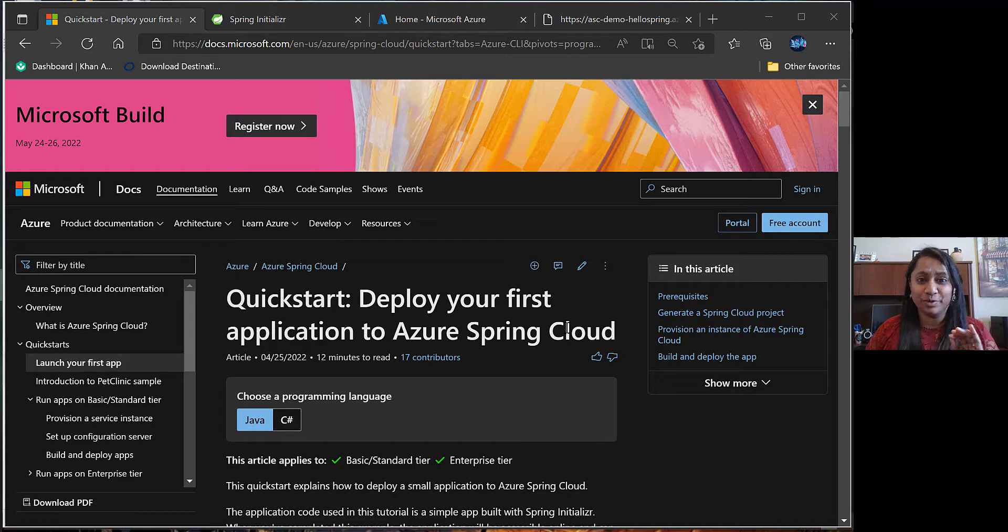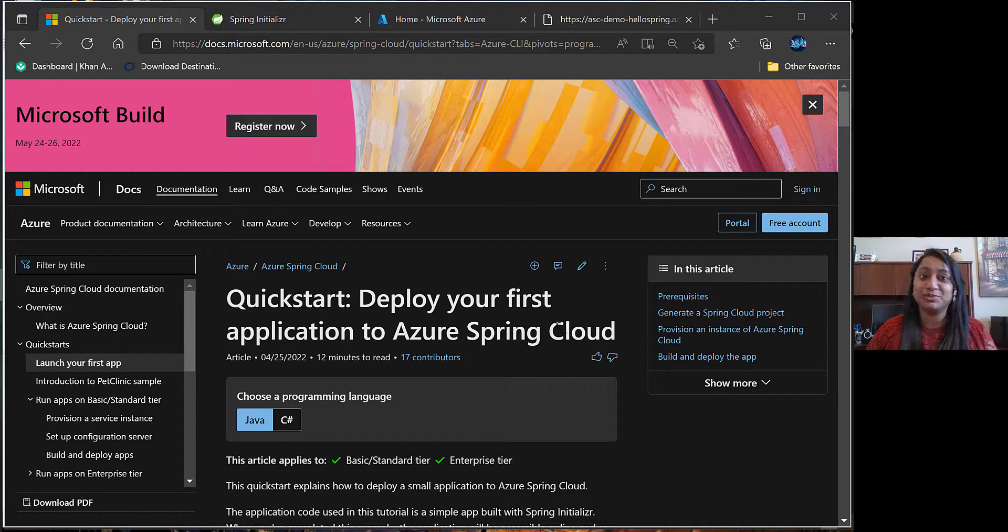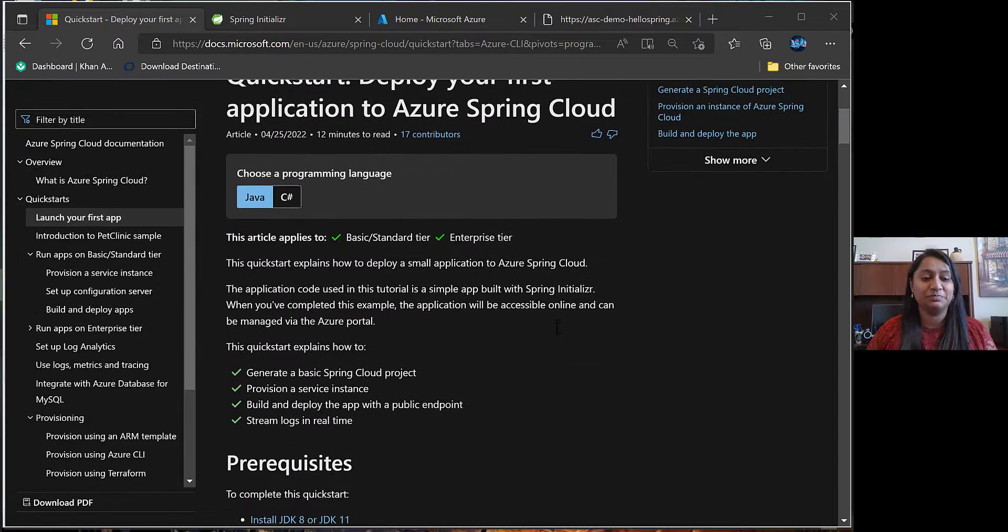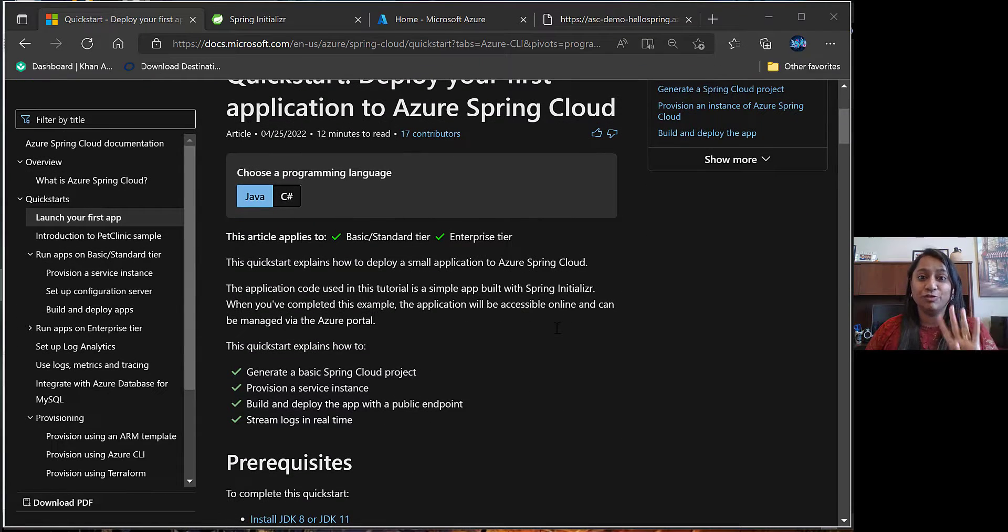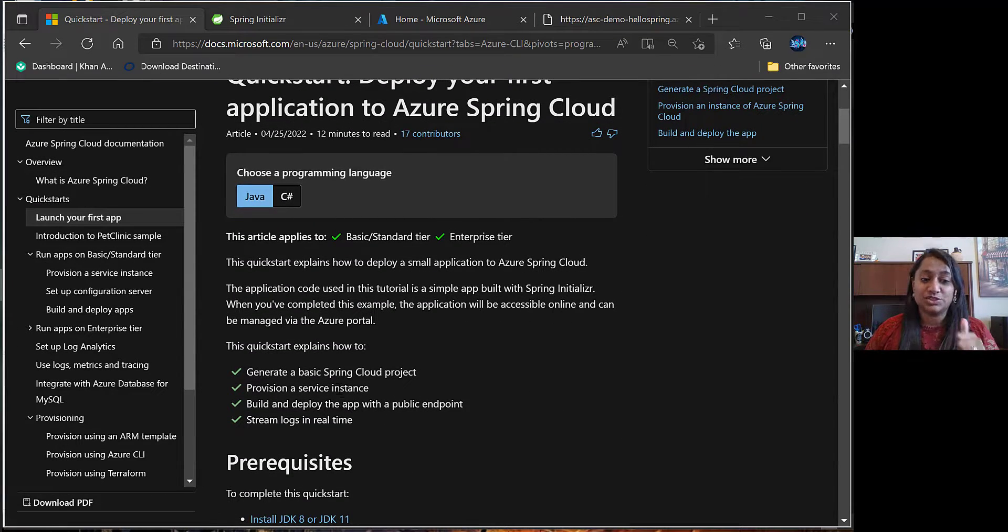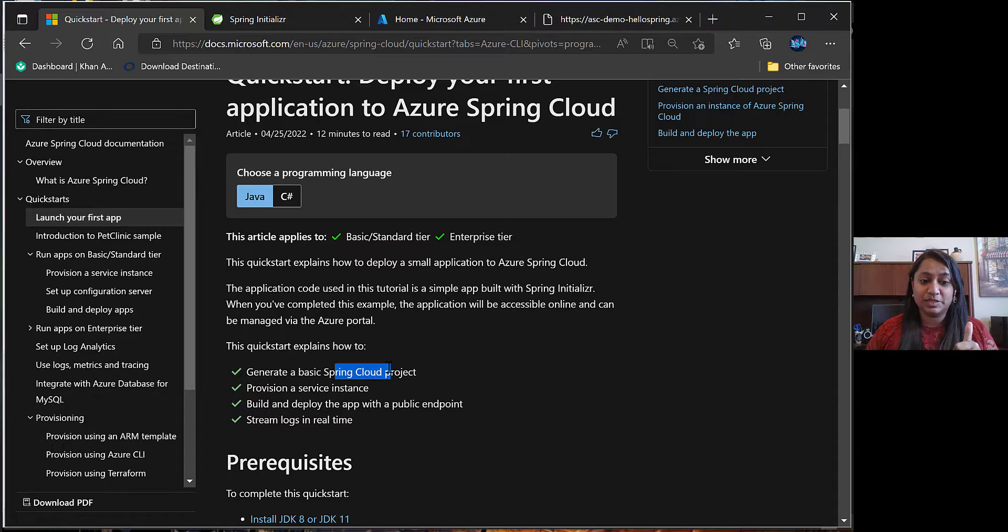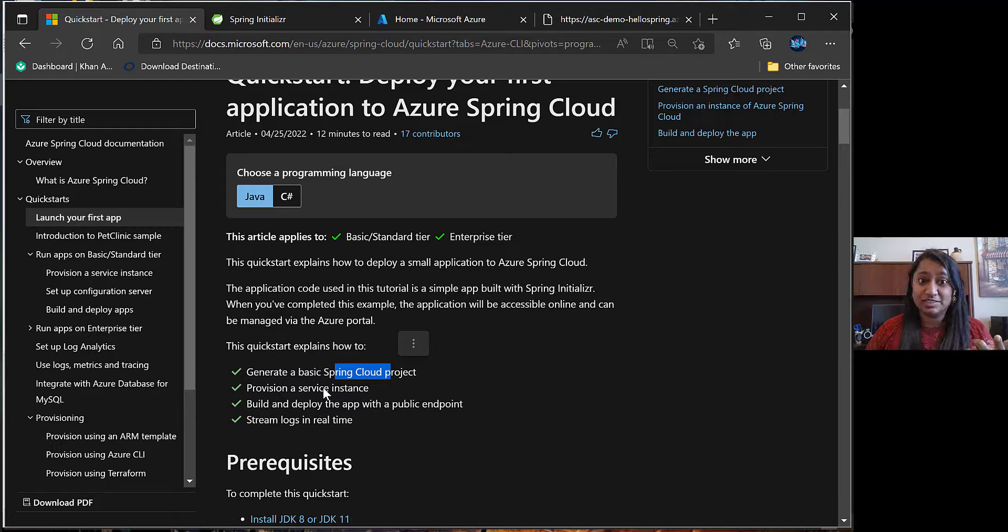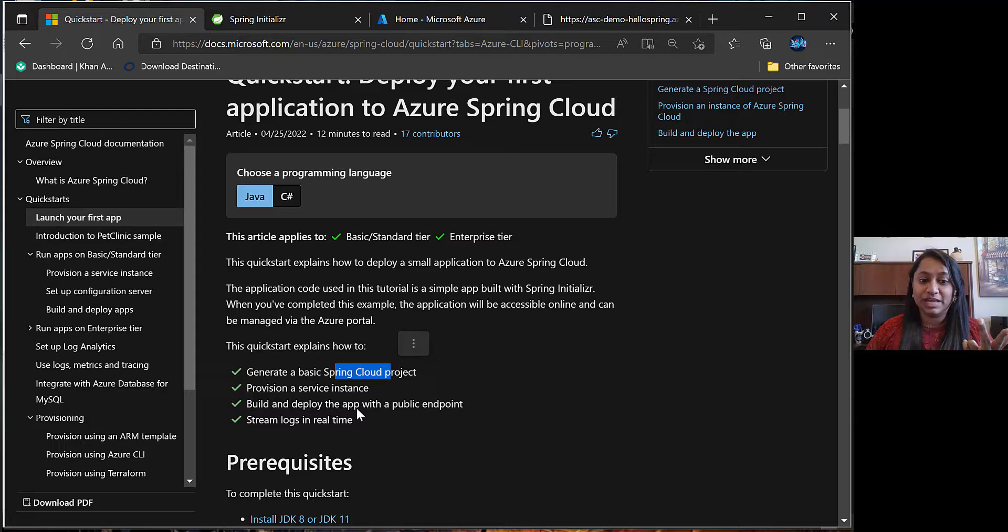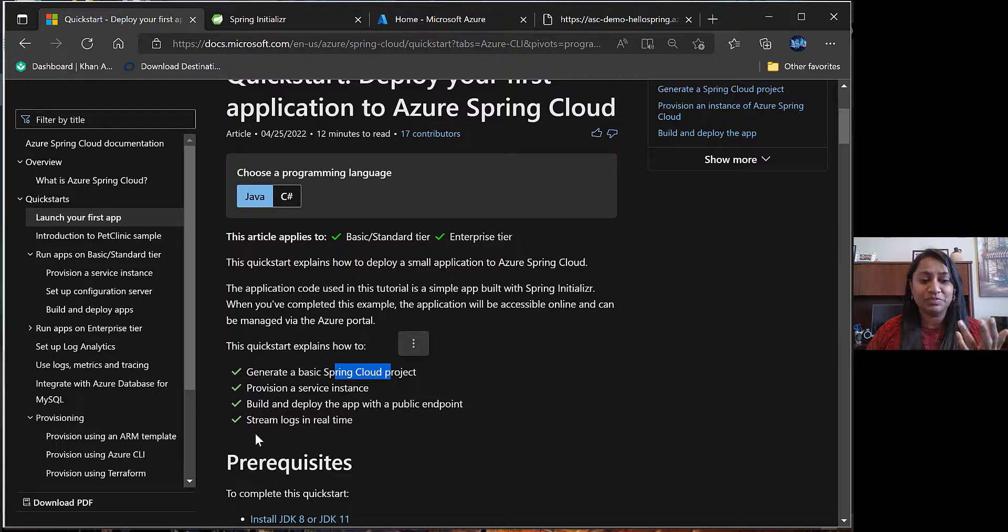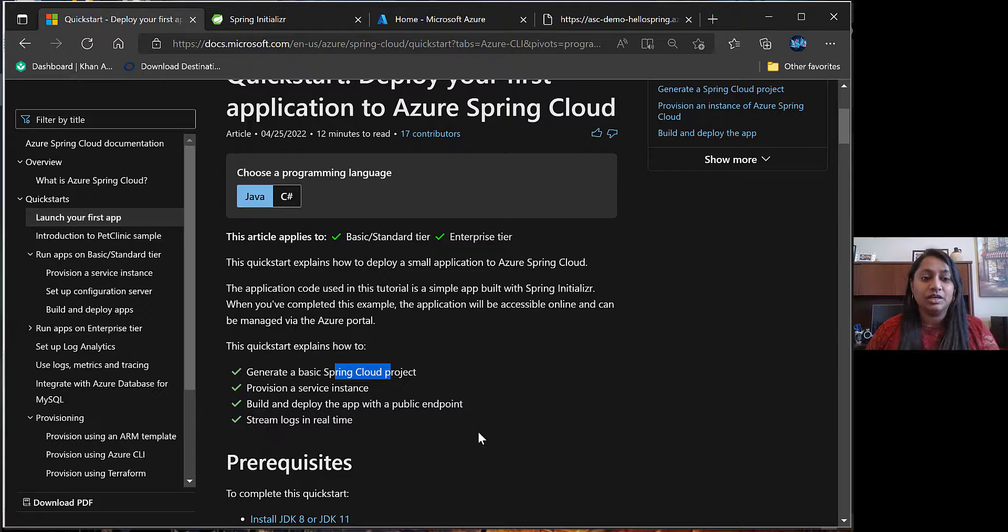There is a very good document provided by Microsoft and we'll be using the same today. There are four main steps that we need to cover. First is generate a basic Spring Cloud project, then provision a service instance, then build and deploy the application with public endpoint, and lastly, stream logs in real-time.